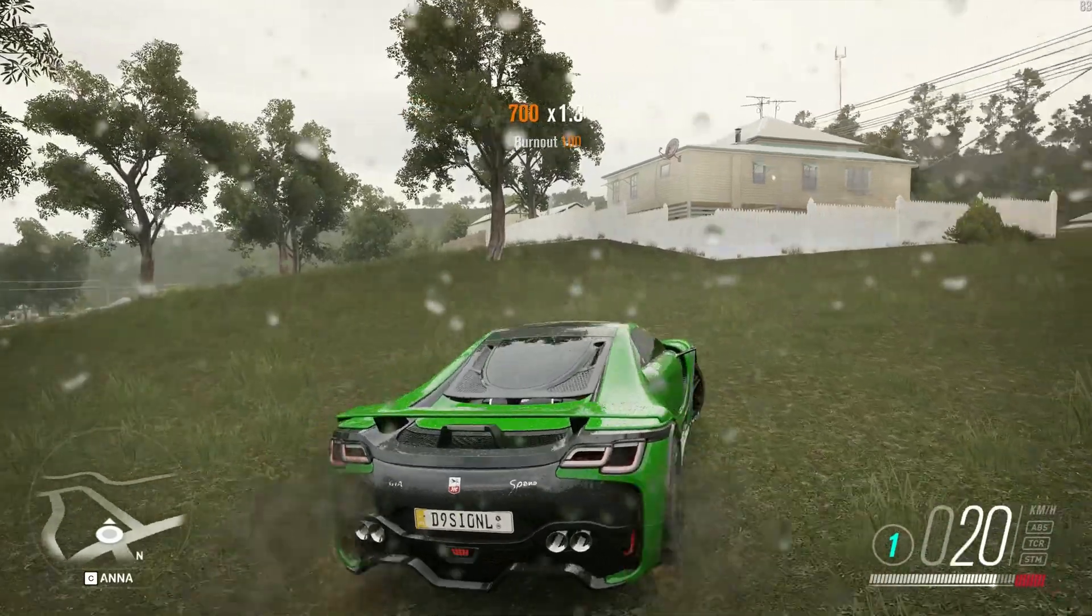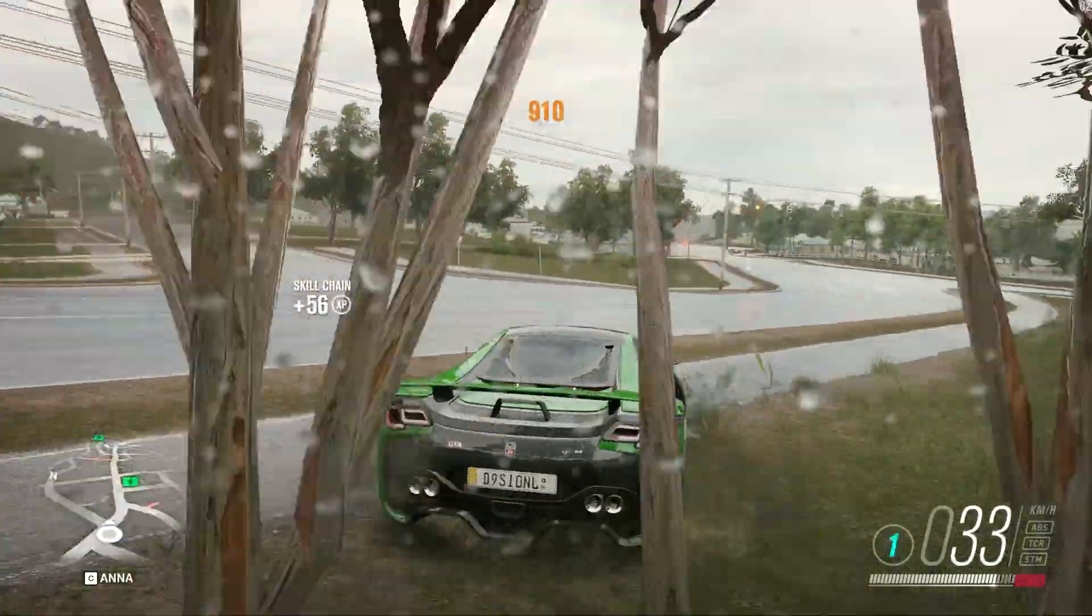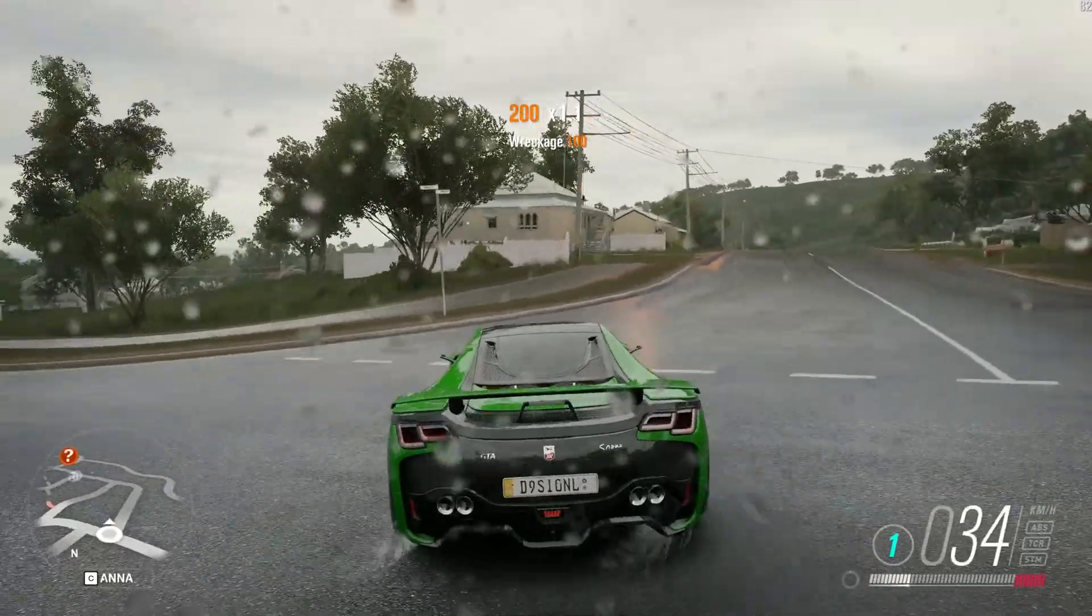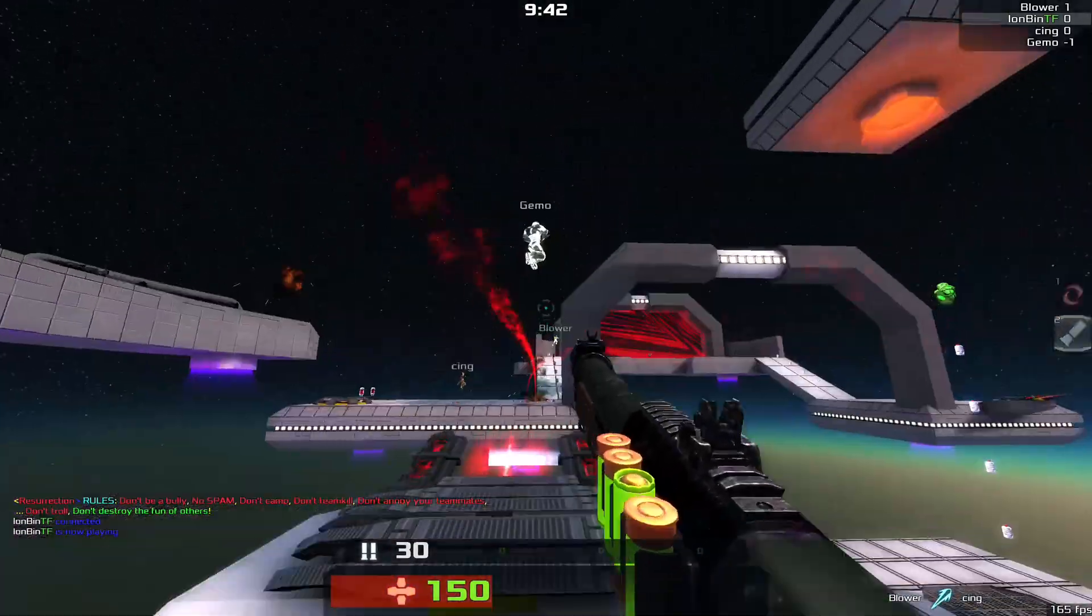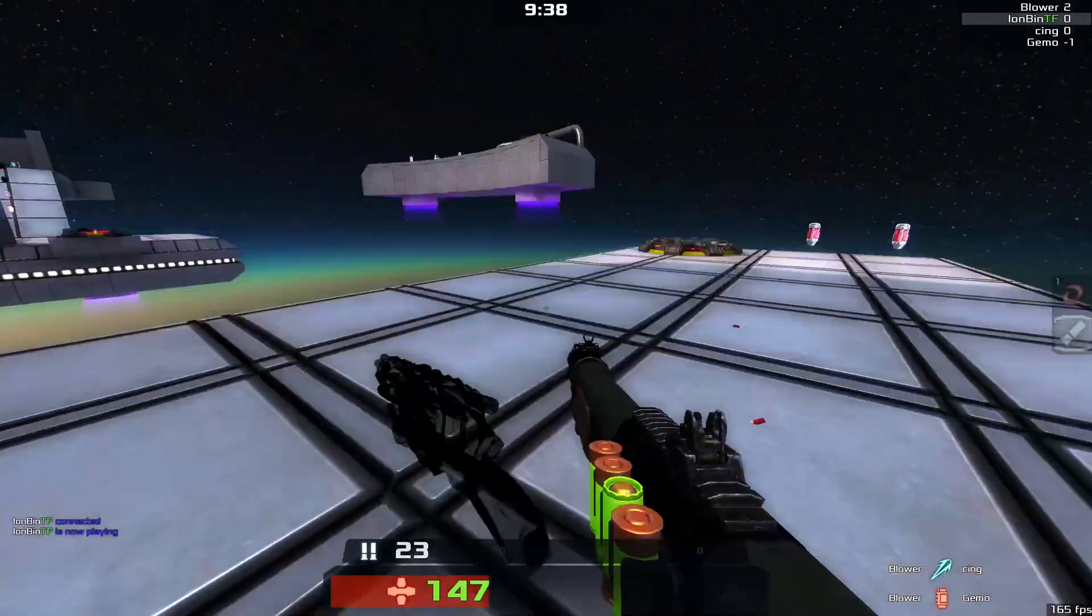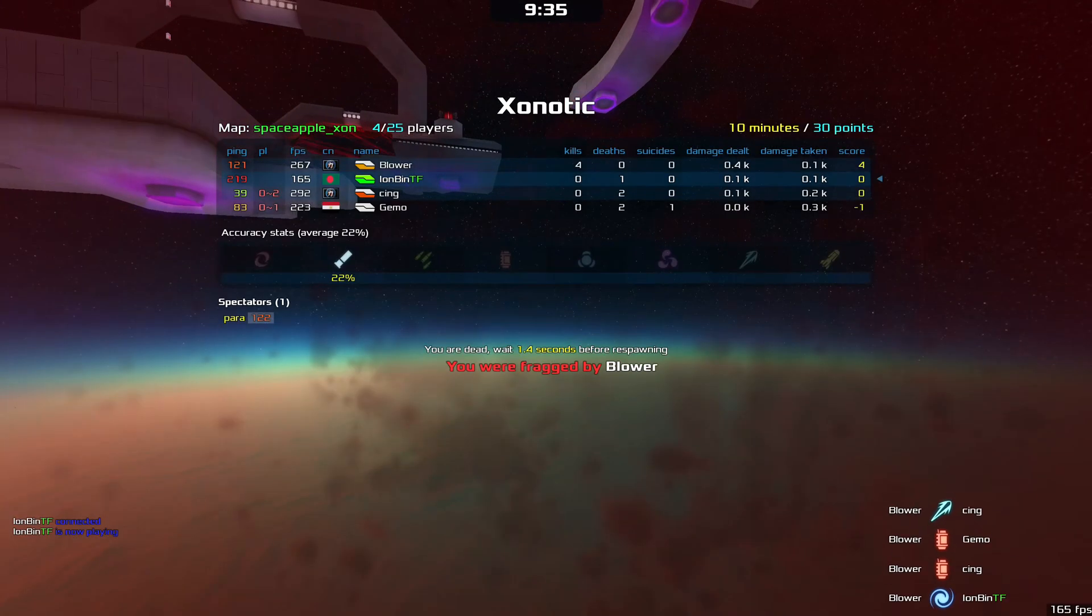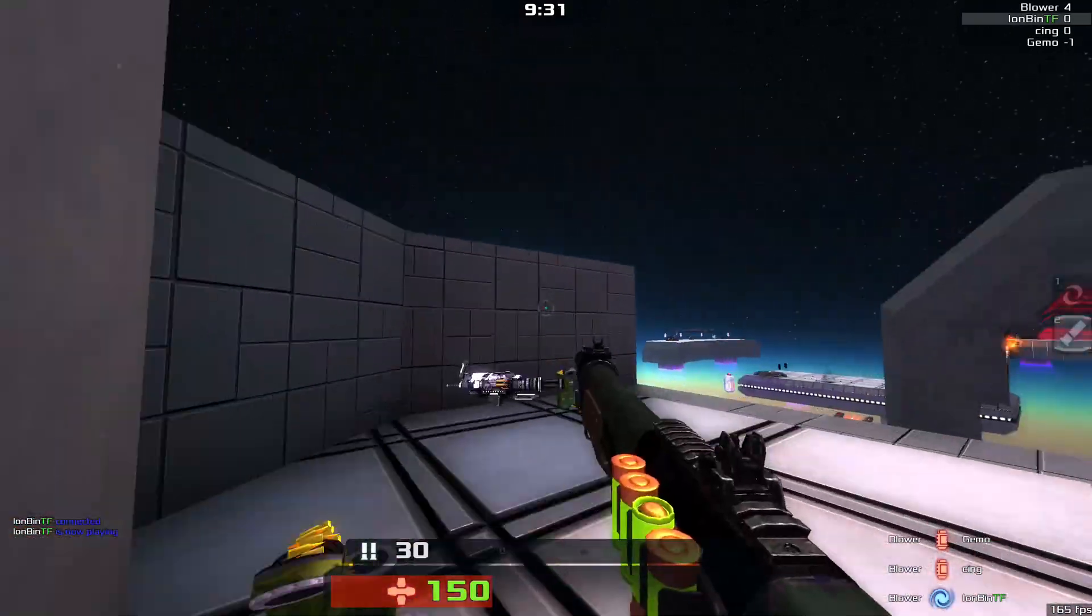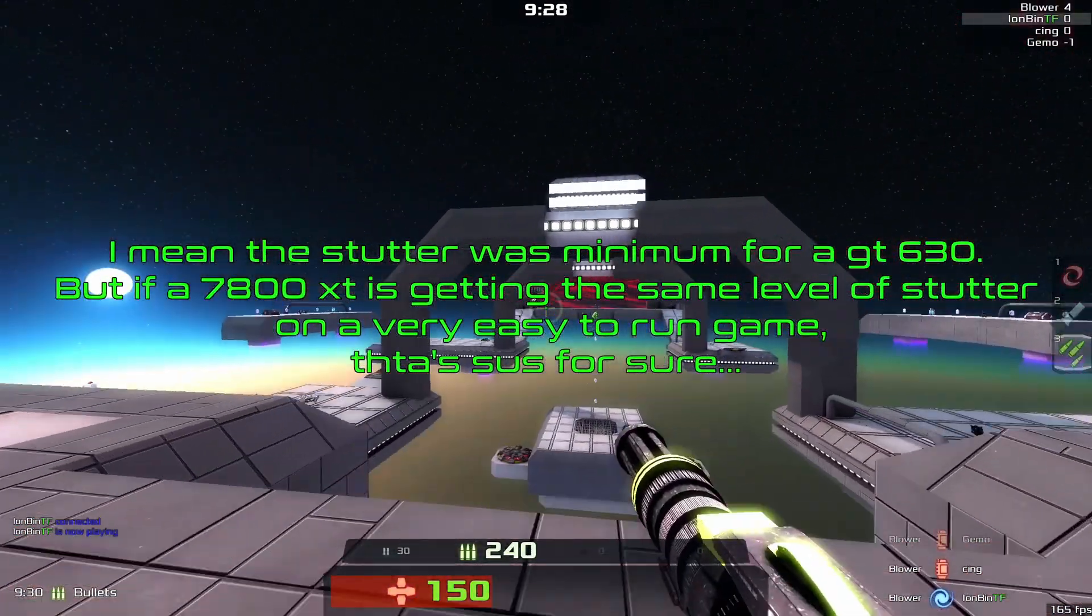The second most annoying issue was stuttering. Stuttering even on older games. My doubt had started when a game named Zoonotic was first stuttering on a 7800 XT. Hey, that game runs on average 80 FPS on my frickin old GT 630 and doesn't stutter that much on Windows 8.1. But the same level of stuttering was happening on a 7800 XT.